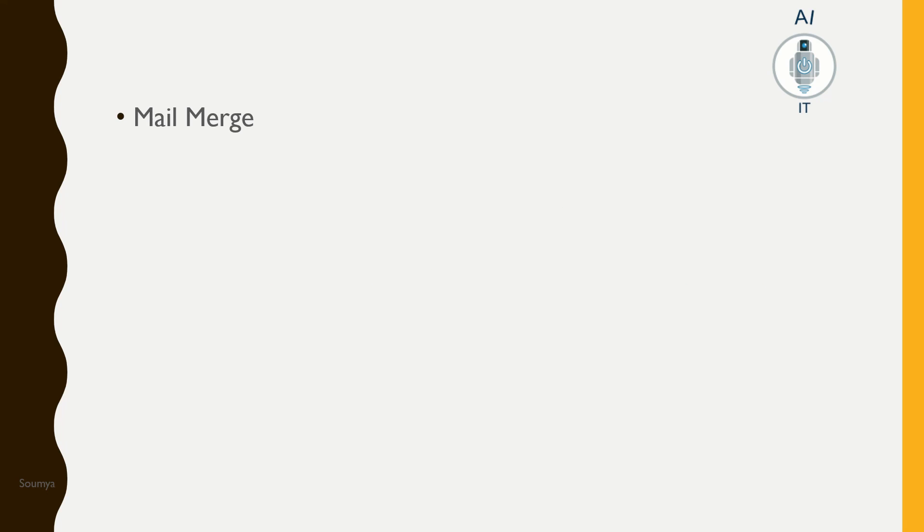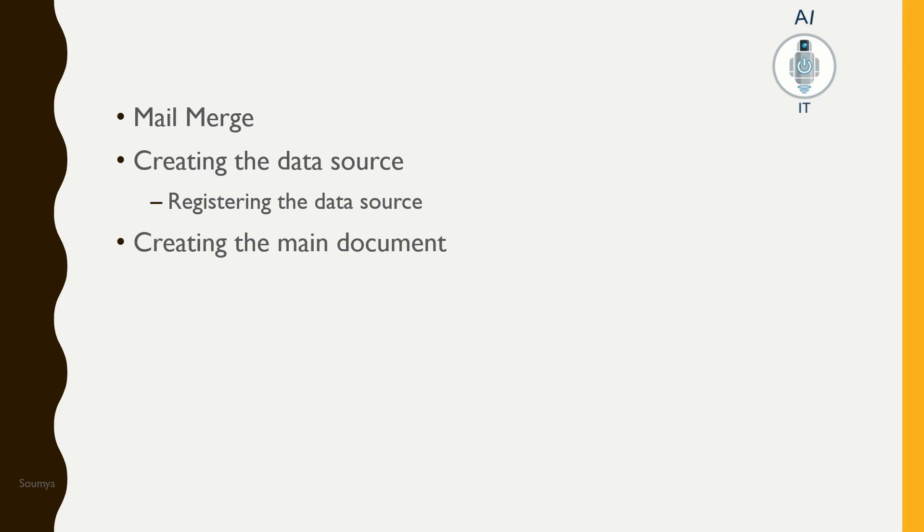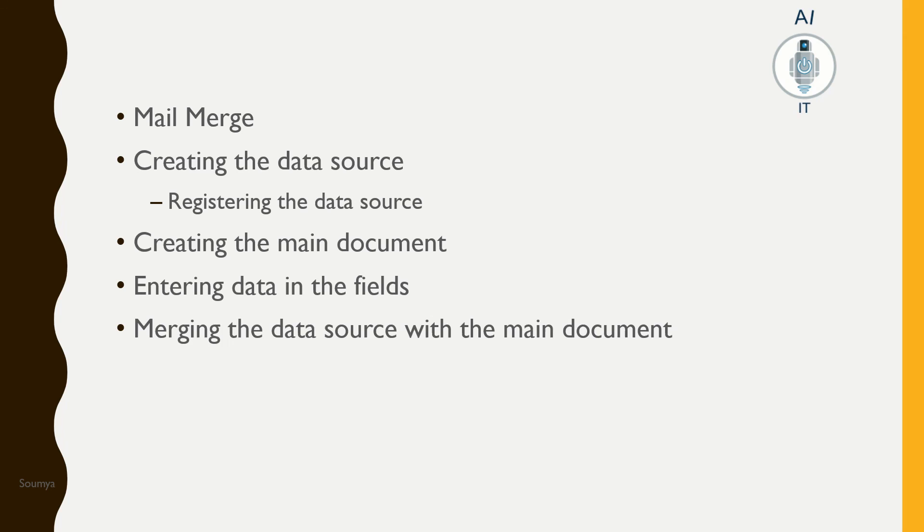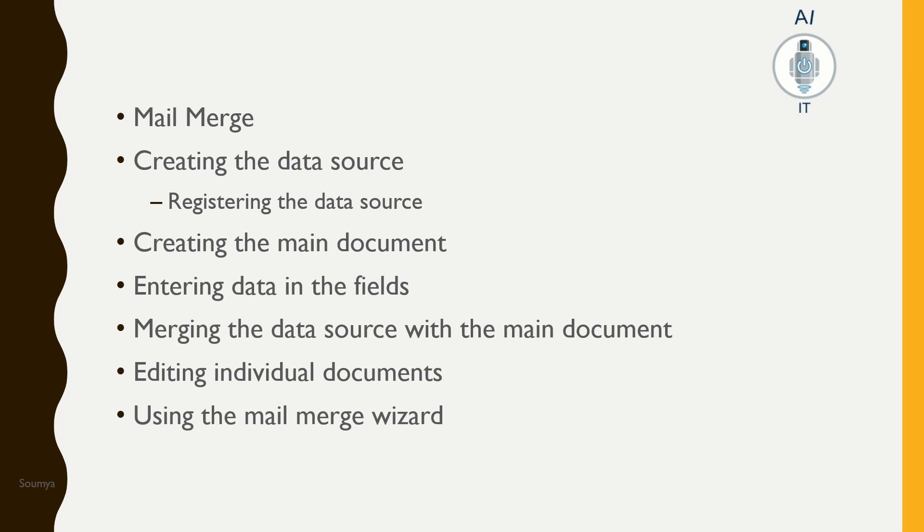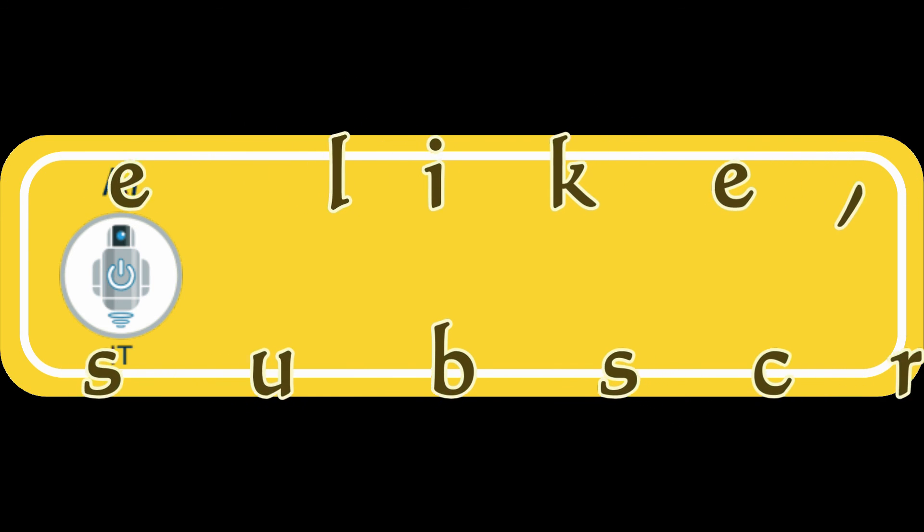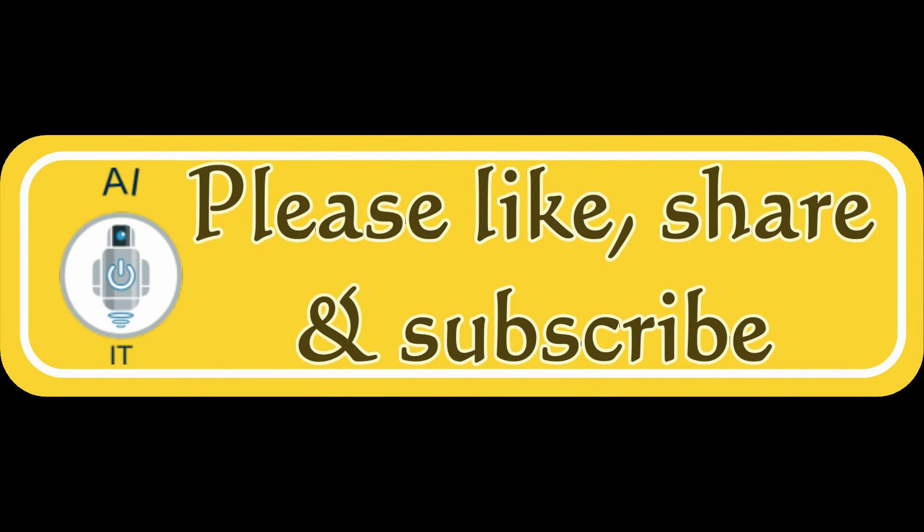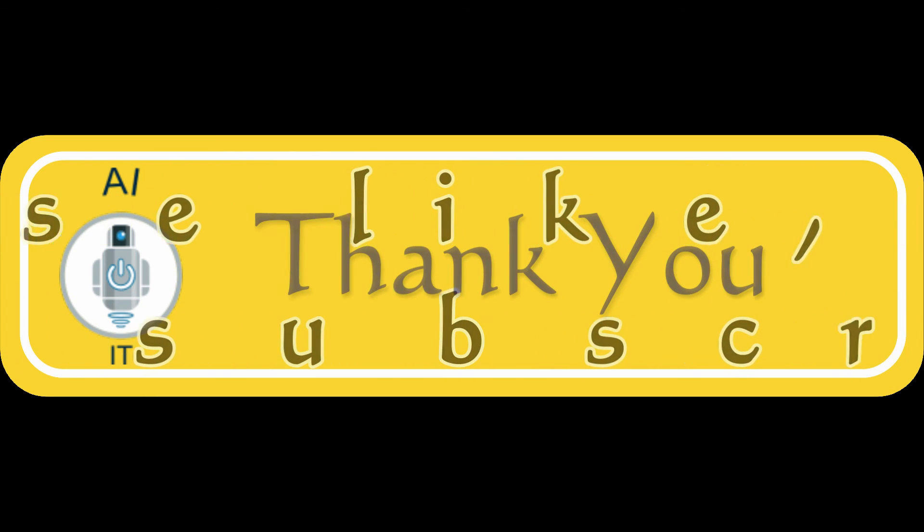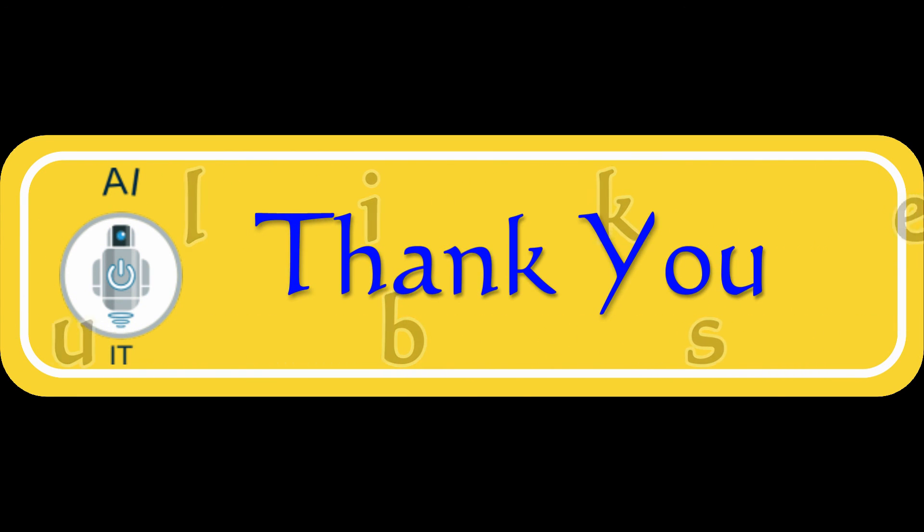In this session, we have learned what is Mail Merge, how to register the data source, create the main document, enter data in the fields, merge the data source with the main document, edit individual documents, and how to use Mail Merge Wizard. I hope you have understood the concepts clearly. Please do like, share, and subscribe to my YouTube channel. Thank you.